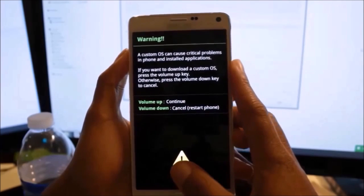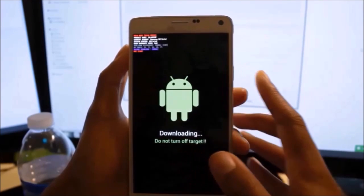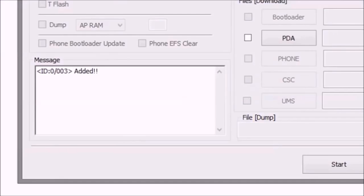Then press volume up to continue to download mode. Now connect your Note to your PC. Odin will show an added message.